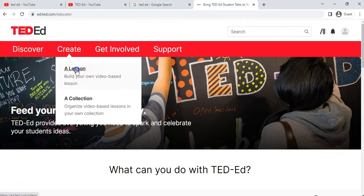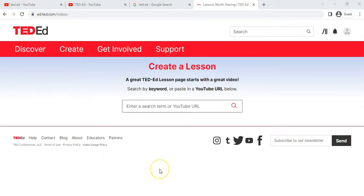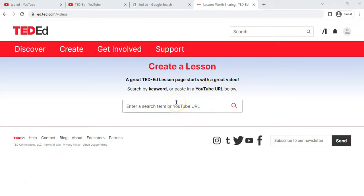Let's click on 'Lesson.' Your lessons are going to be based around a particular video — that video will do the educational teaching part. You can search for a video, or if you already know the video URL you can just type in the YouTube address. And it doesn't have to be a TED-Ed video — it can be a video from another resource.